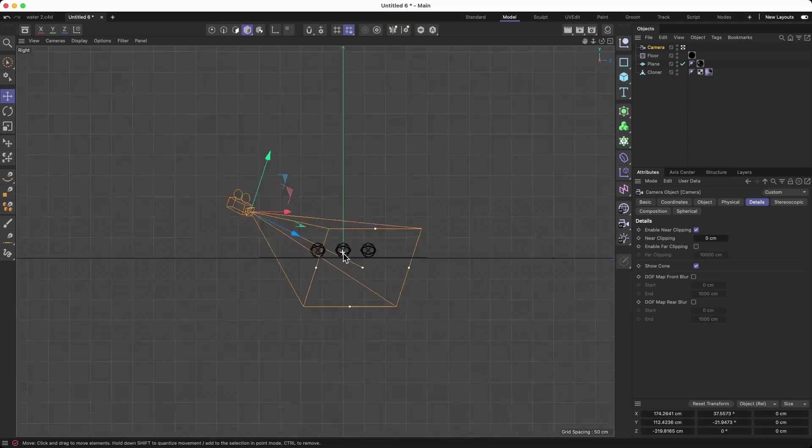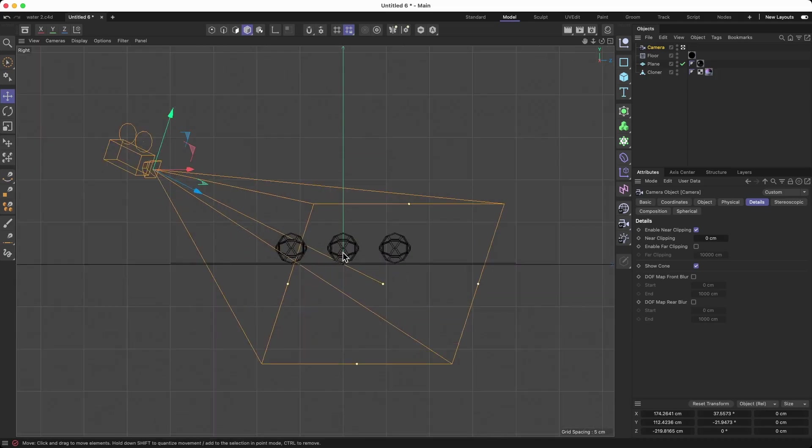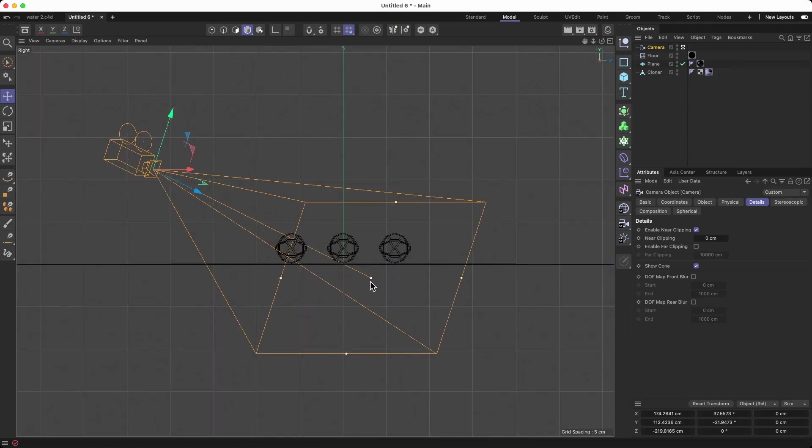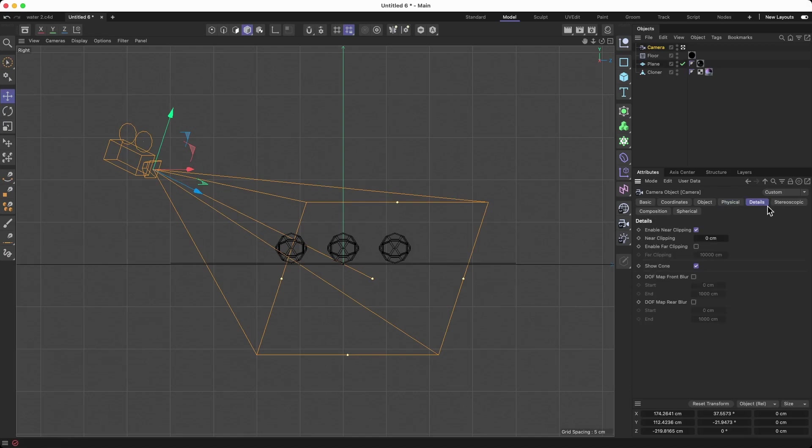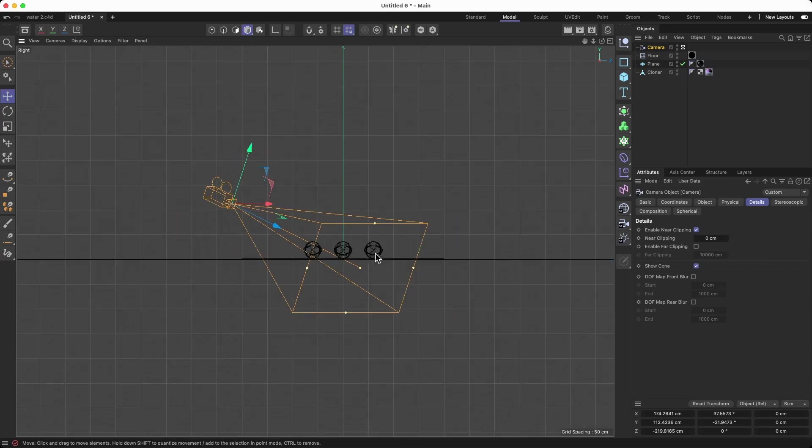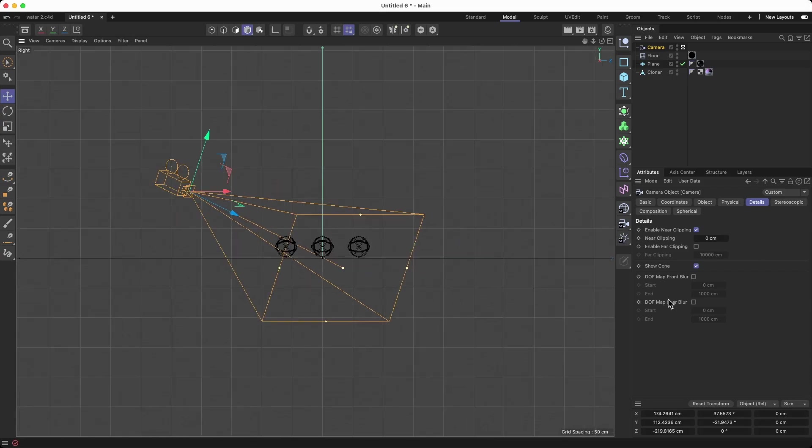With my camera selected, I'm going to go to details and here is the place: DOF map front blur and DOF rear blur. Look at the camera what happens. When I add the rear blur, a new section is added to my camera and that's the blur section where you actually are going to blur.